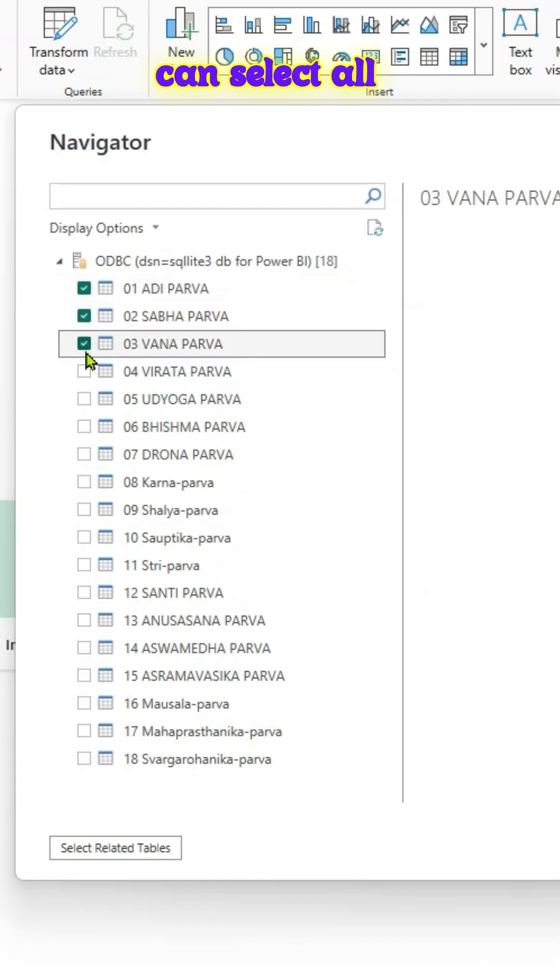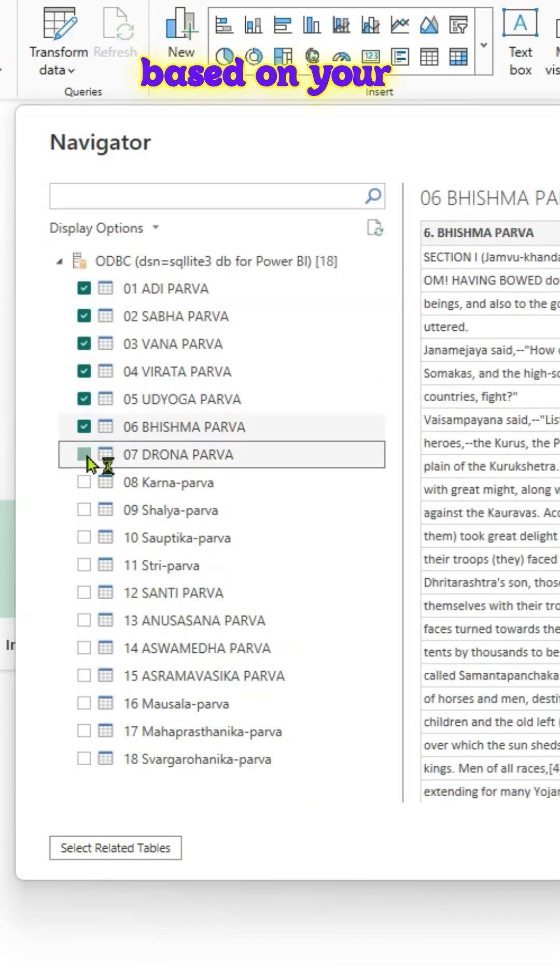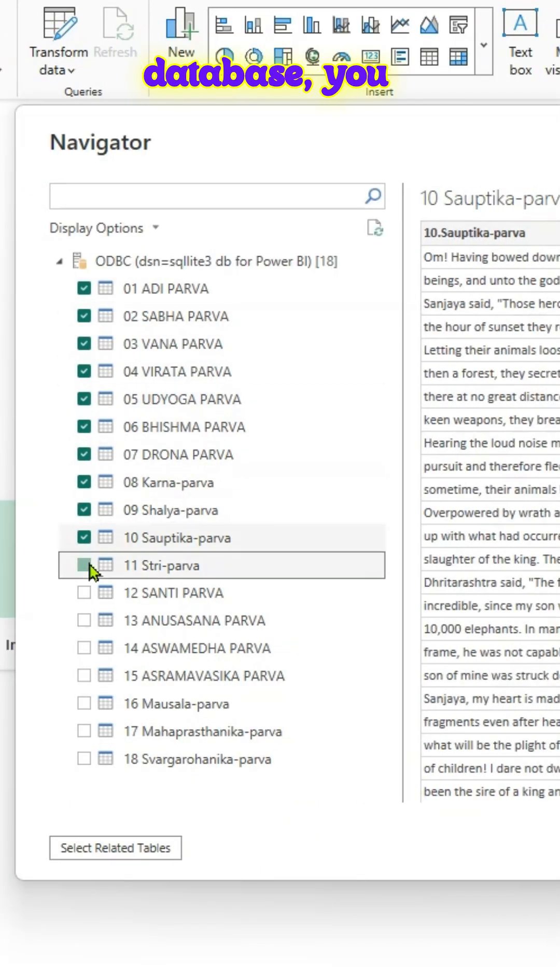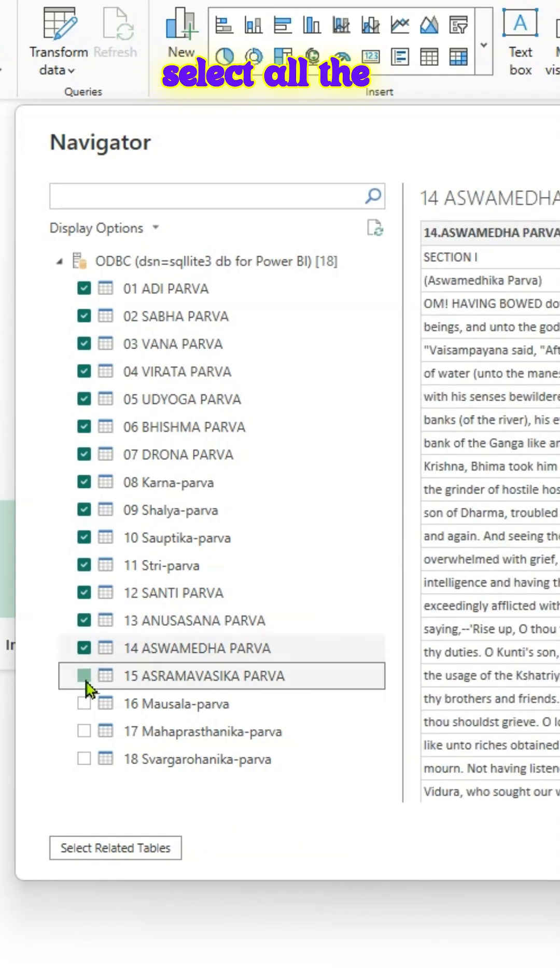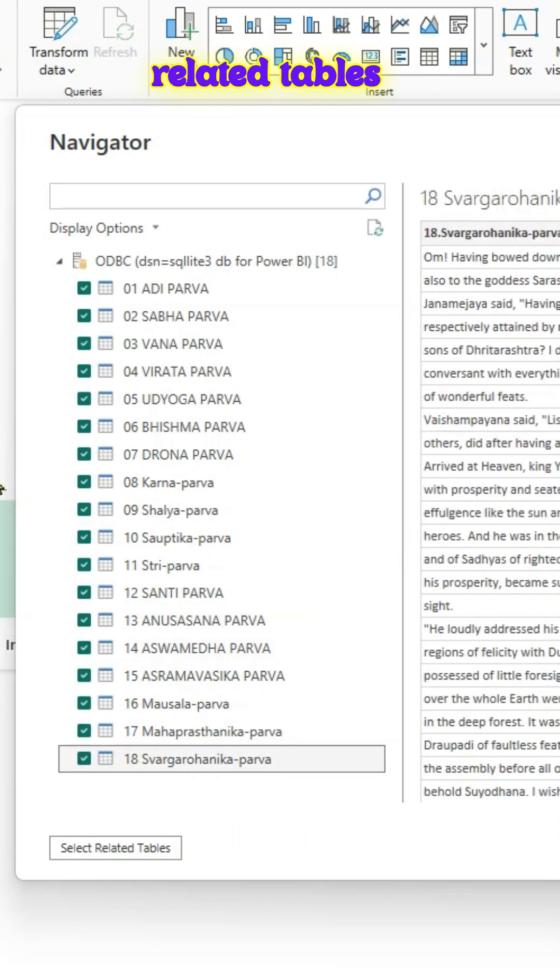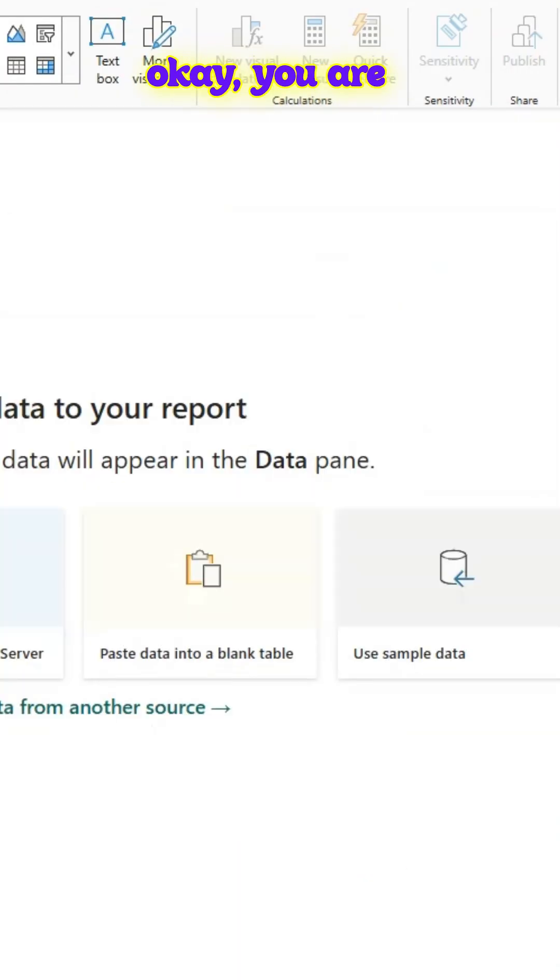And in case you want, you can select all the tables. Based on your database, you might have to select all the related tables too. Once you do an OK,